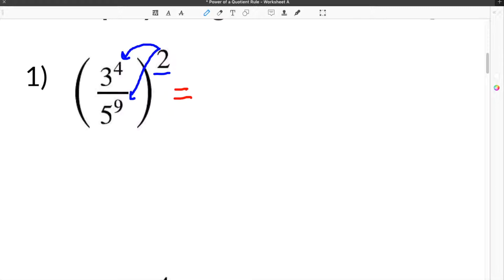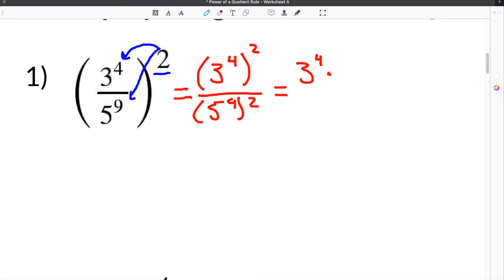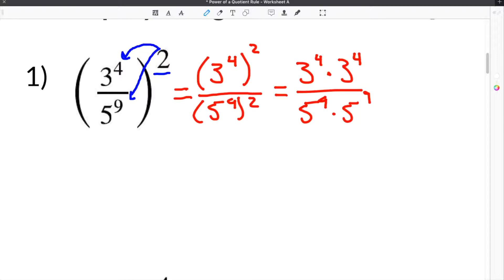Now, in order to show this, we're going to take each term and rewrite it with the exponent on the outside of the parentheses. So our top term is 3 to the 4th, being raised to the second power, and that's over 5 to the 9th, which is also being raised to the second power. You could take 3 to the 4th and write it out as 3 to the 4th times 3 to the 4th, and then do the same thing for 5 to the 9th times 5 to the 9th. So we just took each term squared and rewrote it.